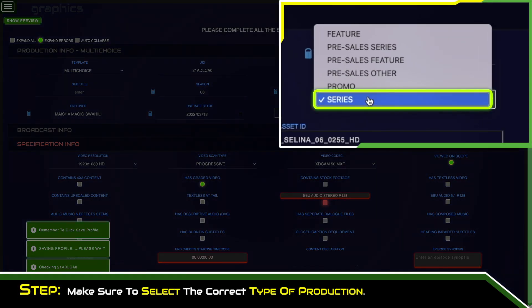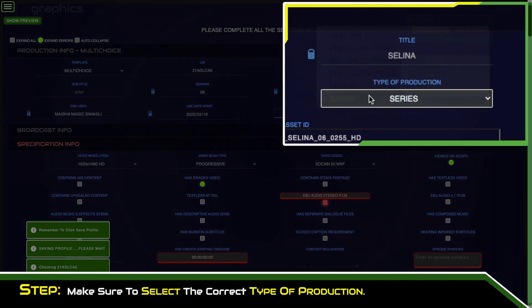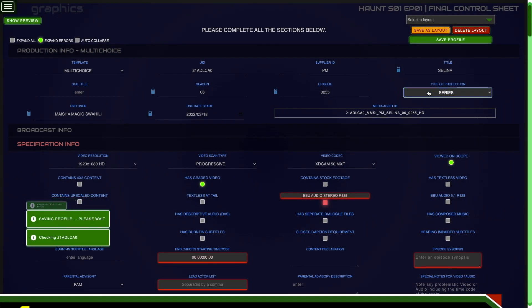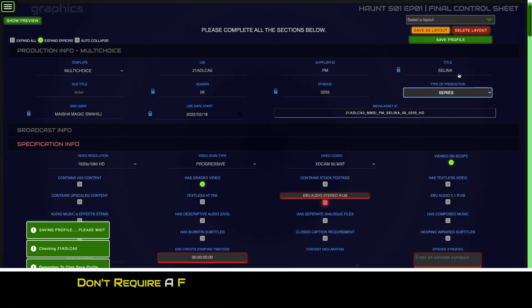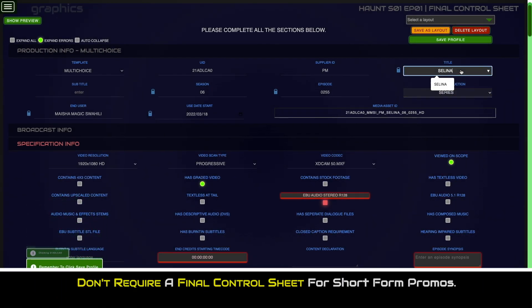Make sure to select the correct type of production. You do not require a final control sheet for short form promos at multi-choice unless otherwise specified.